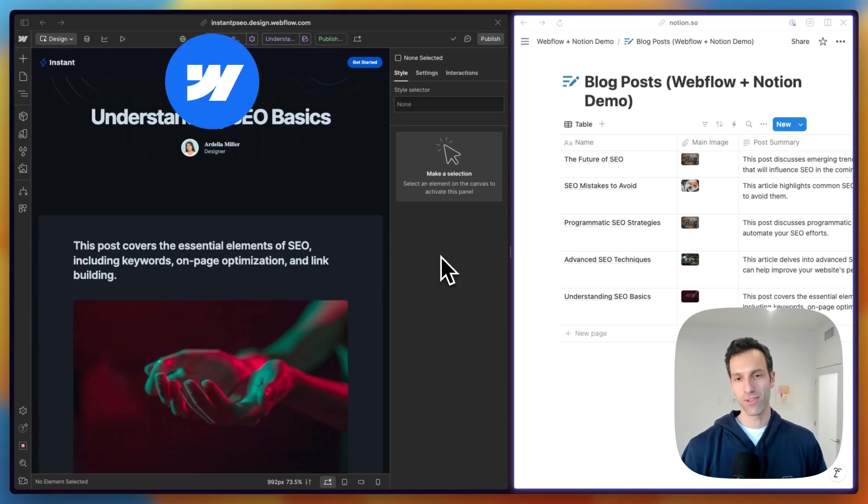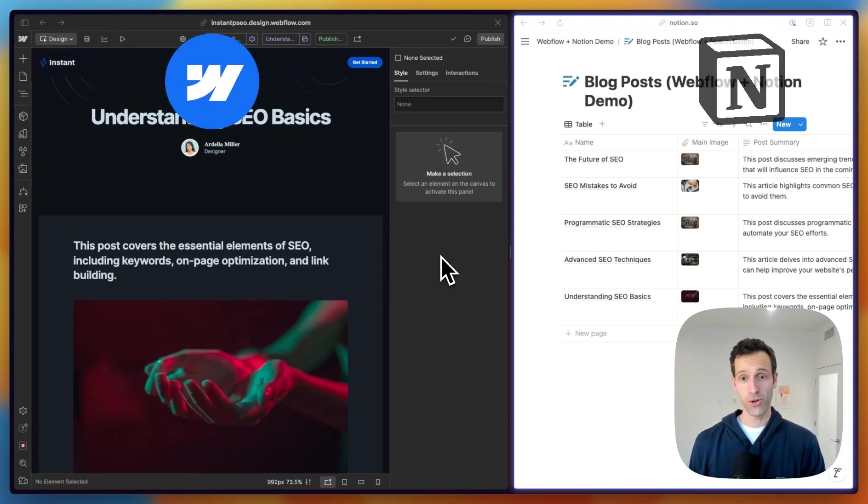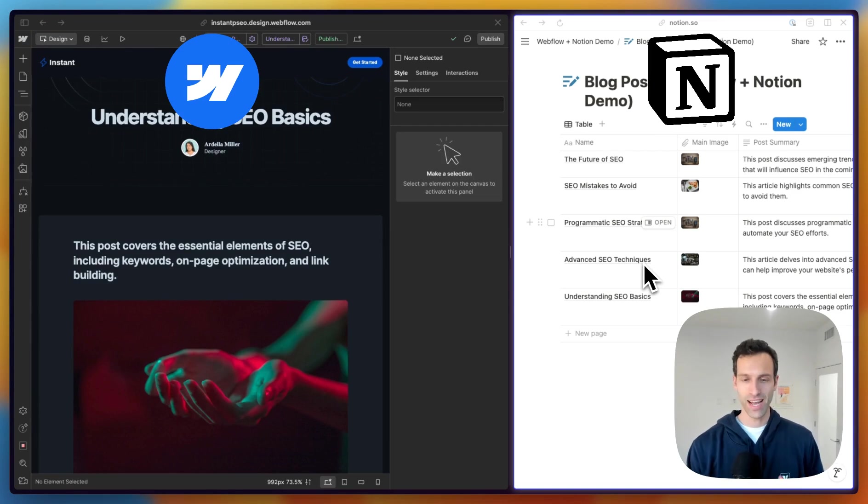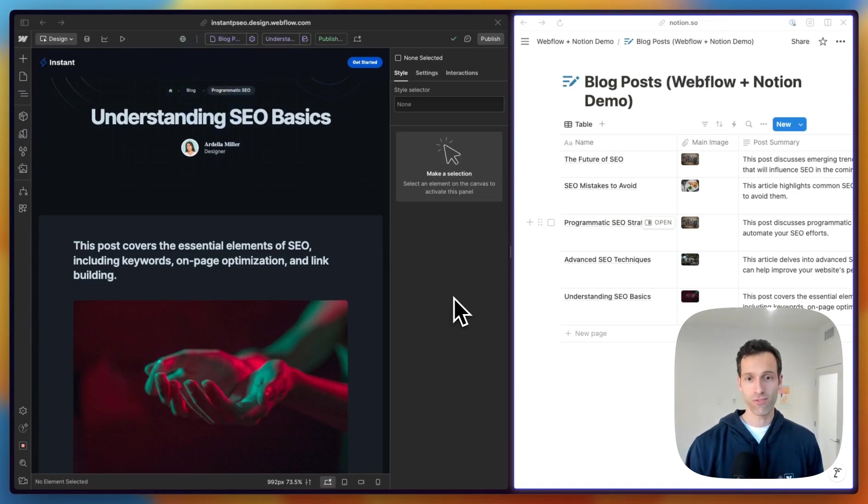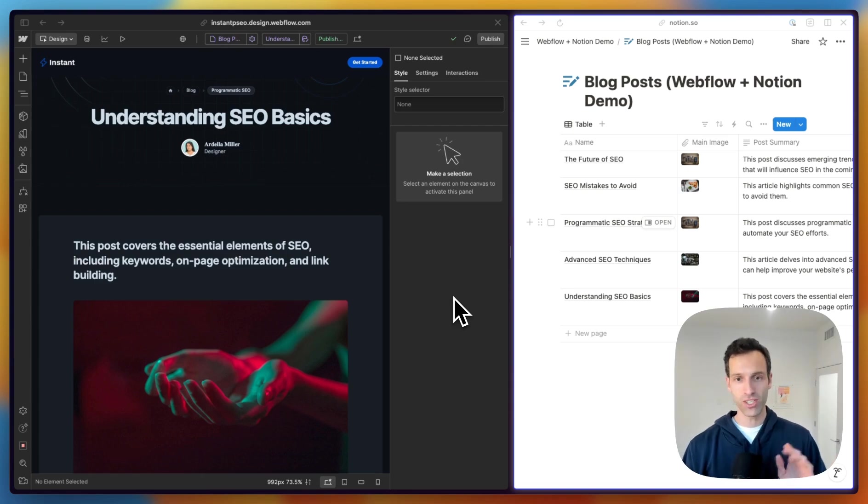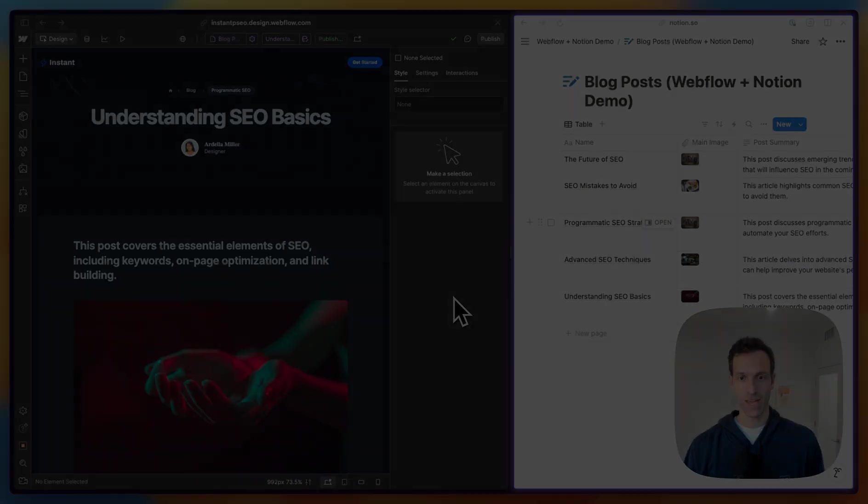Here's the easy way to connect the Webflow CMS with Notion. So you can literally write blog posts like these and have them show up on your website. First, I'll show you how this all works in action, and then I'll go step-by-step so you can do the exact same thing.